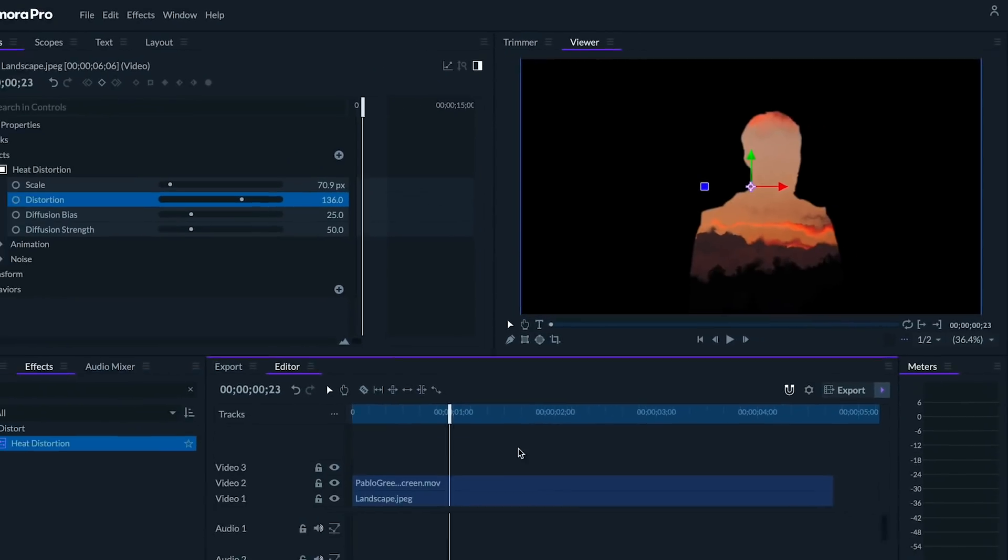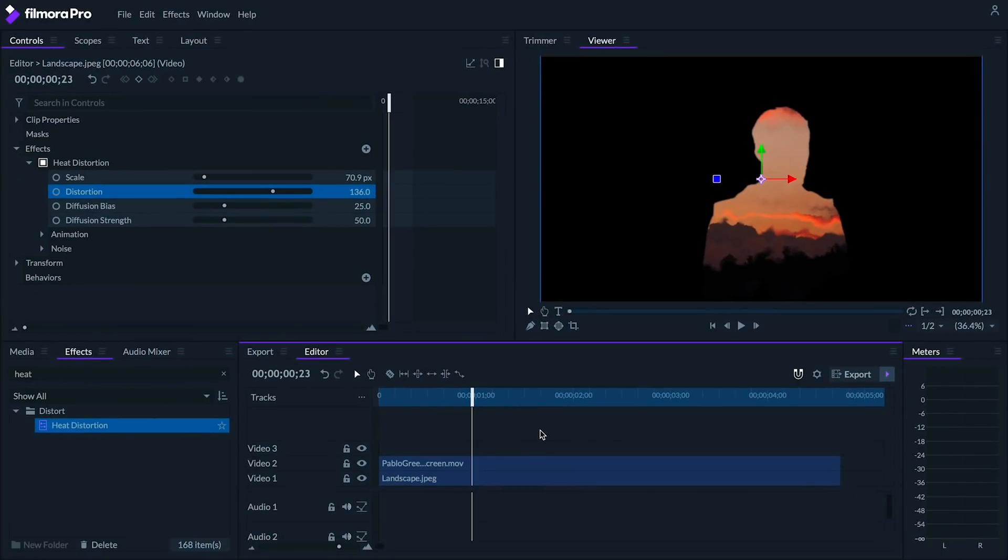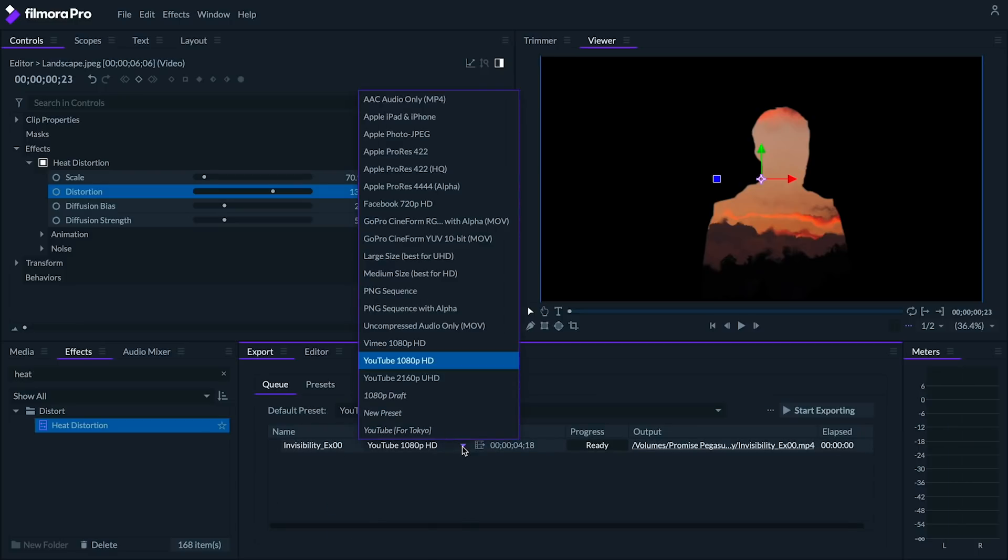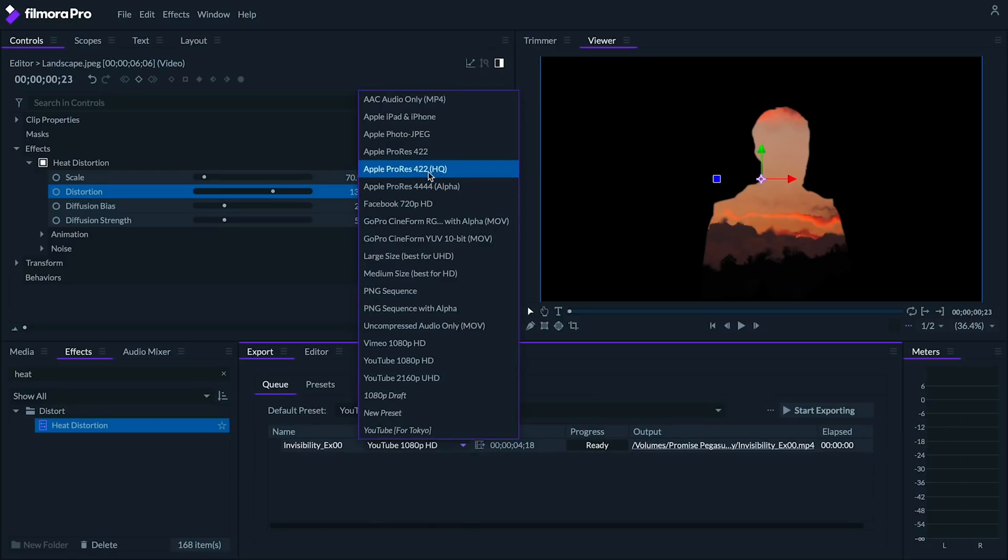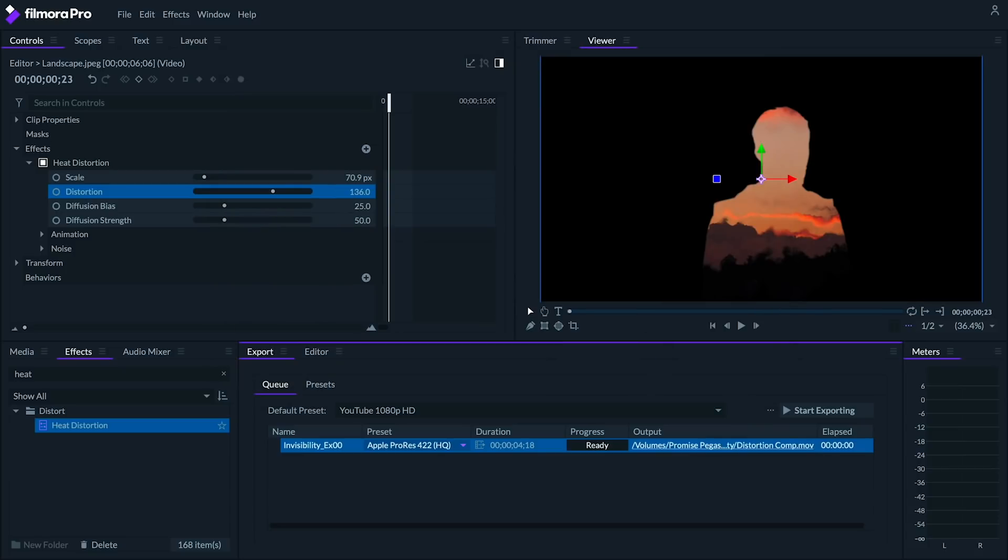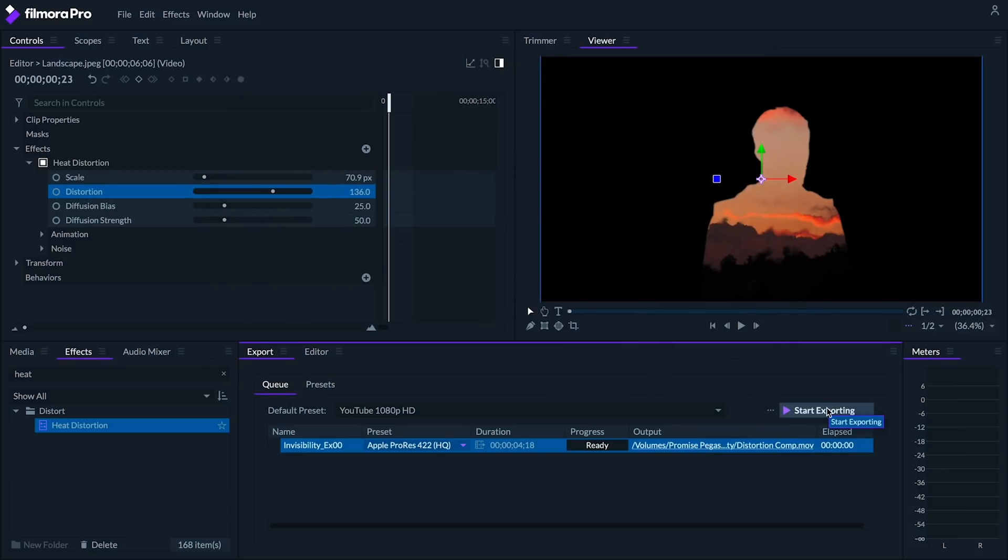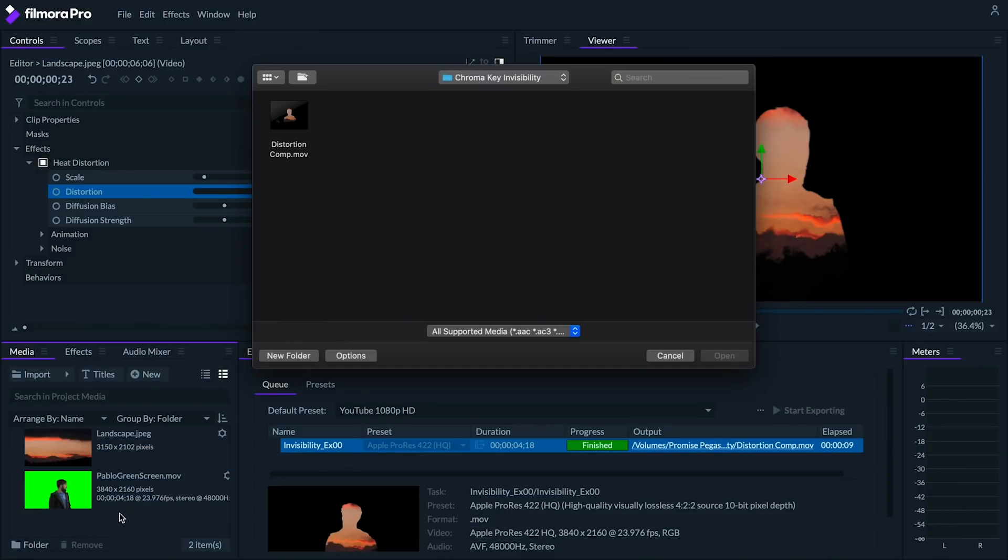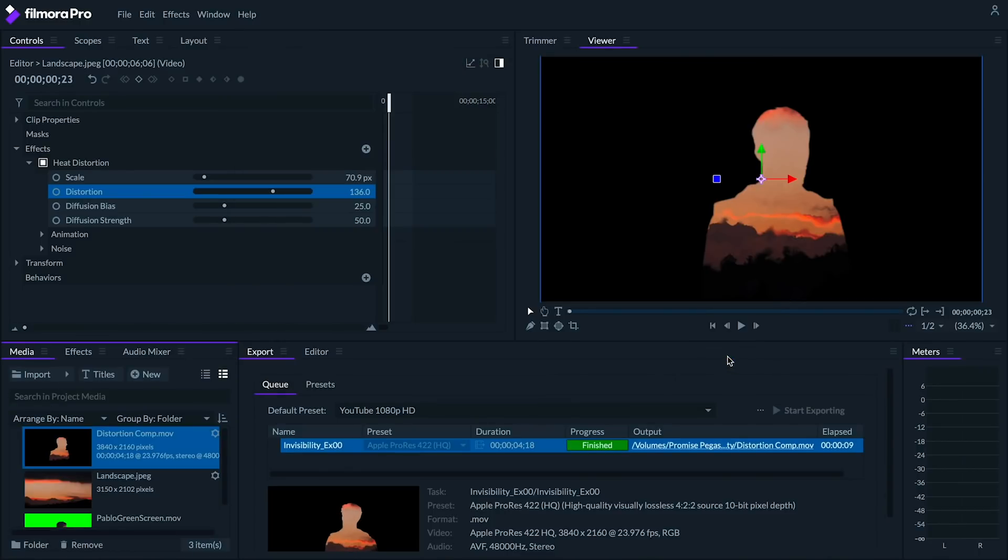And I'm gonna make some adjustments to the effect so that the distortion is scaled a little bit smaller, but really strong. So, now we're gonna export this region in a high-quality codec like ProRes 422 HQ if you're on Mac, or GoPro Cineform YUV 10-bit MOV if you're on Windows. I'll call this file distortion comp. Once you're done exporting, re-import your file into the media panel and place this clip on the track above your other current clips.